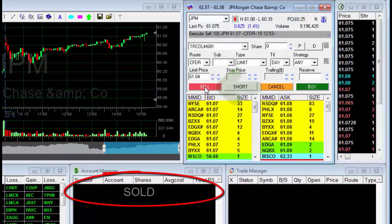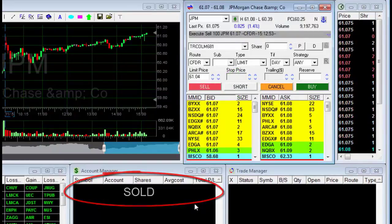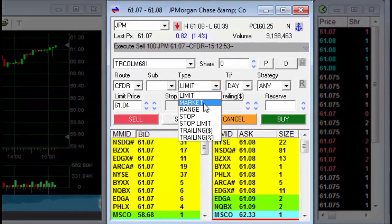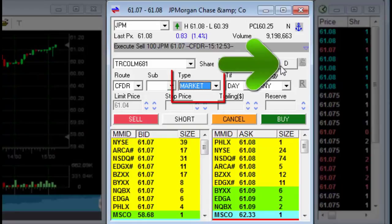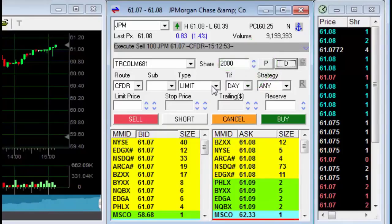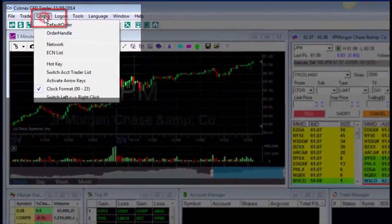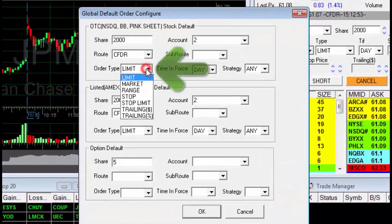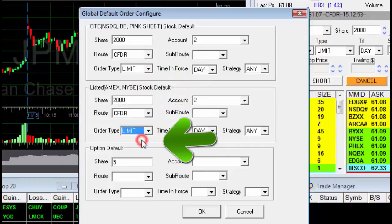The limit order is usually the trader's default order. When I use a different order, such as the market order, I can reset the trading order back to the limit order by clicking the default button, D. You can also define the default order type using Config > Default Order, selecting the limit order in the upper and lower windows, and then confirming with OK.